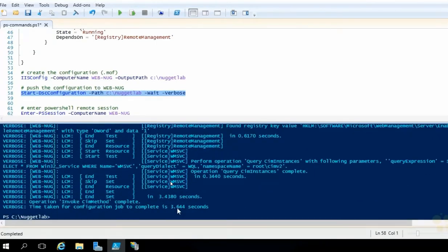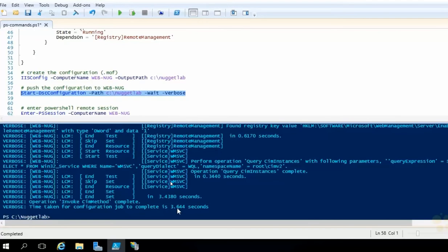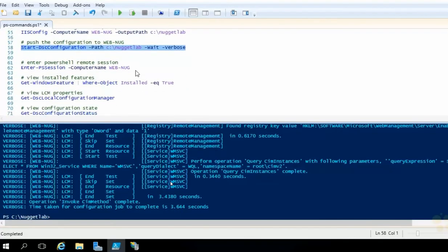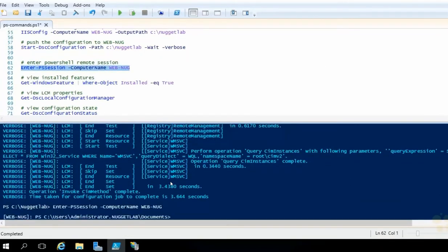See how fast that went? Three seconds. Idempotent is what that was. It didn't touch any of those other configurations because they were already in the desired state. The only thing it needed to change with that push was the LCM. All right, let's enter into another session over on WebNug. So we'll place our cursor right on that line, run our selection. Cool. Now we are on our WebNug machine.